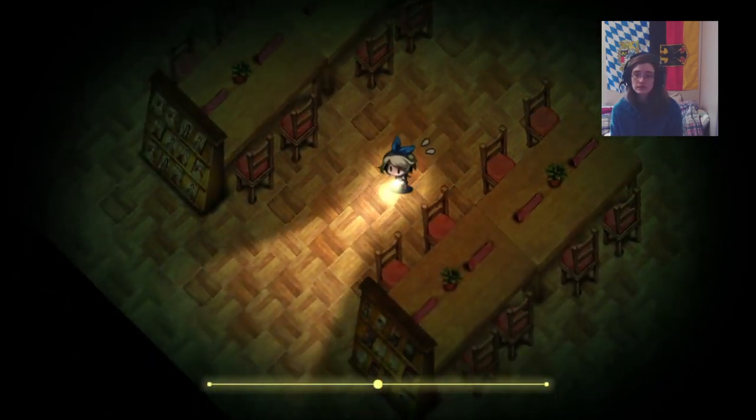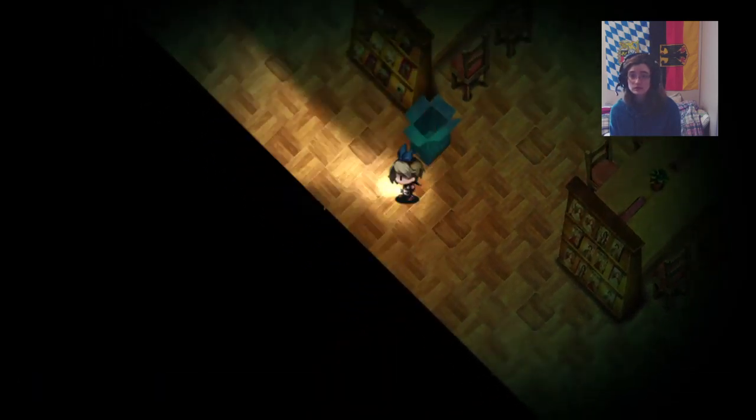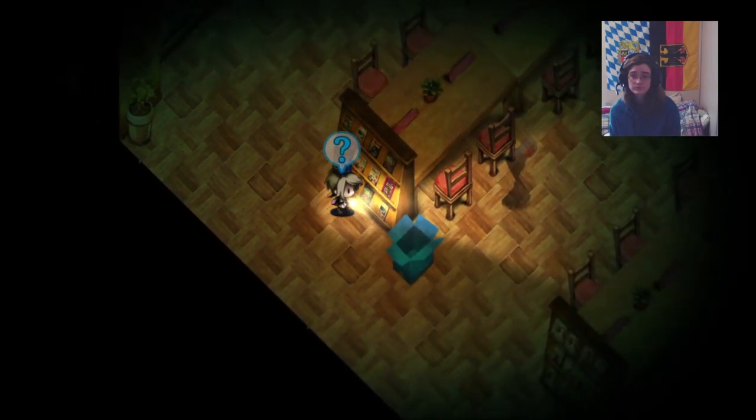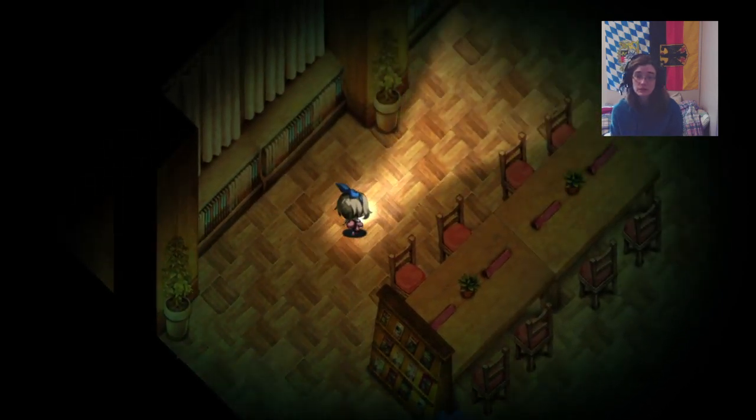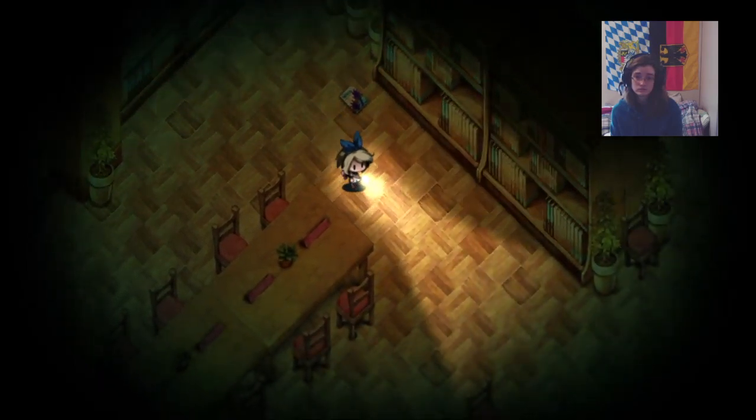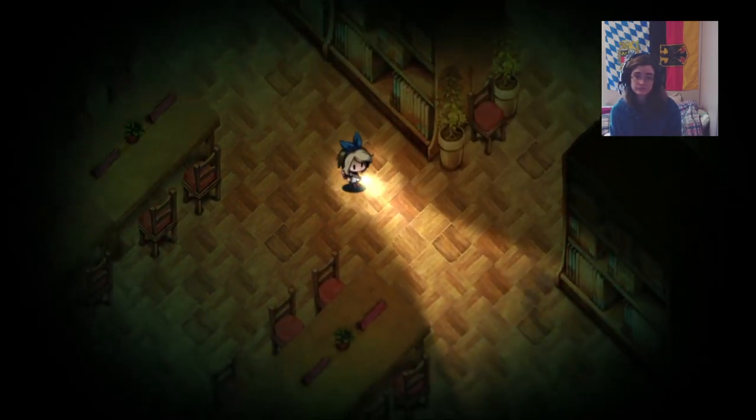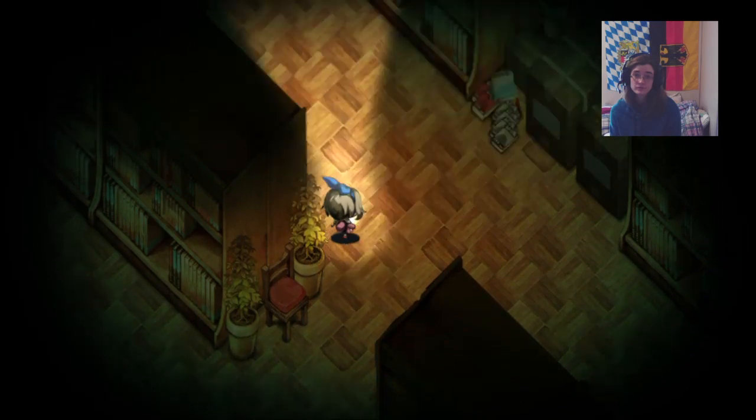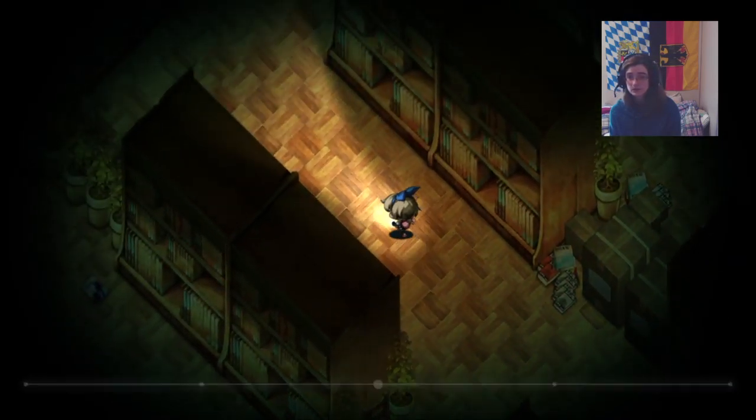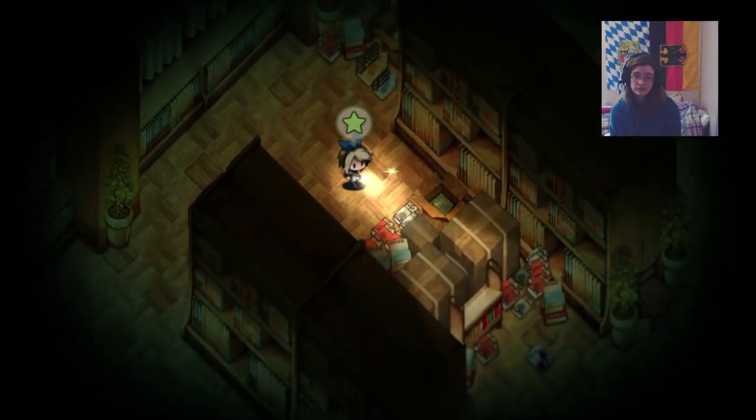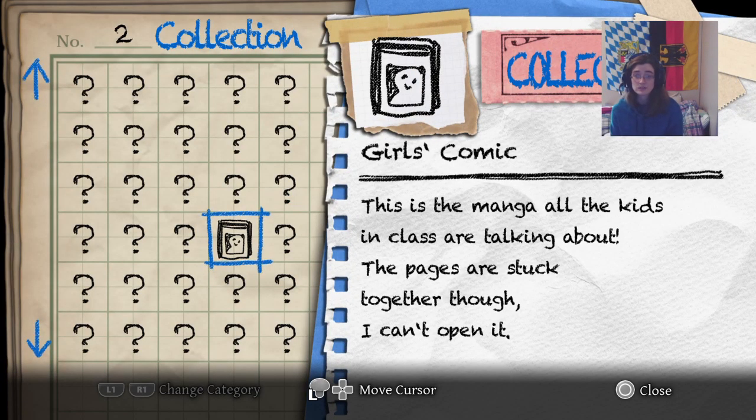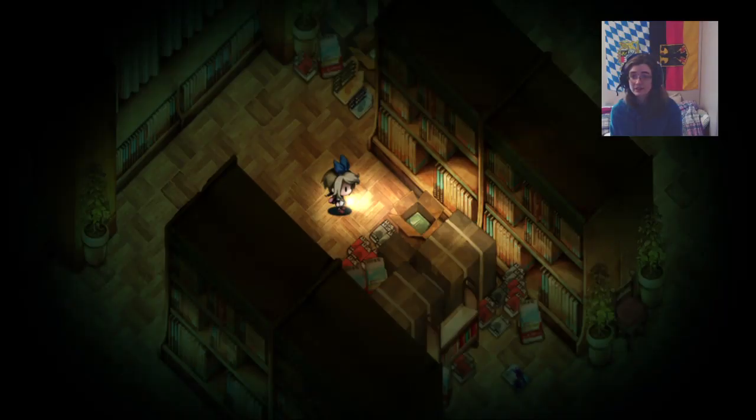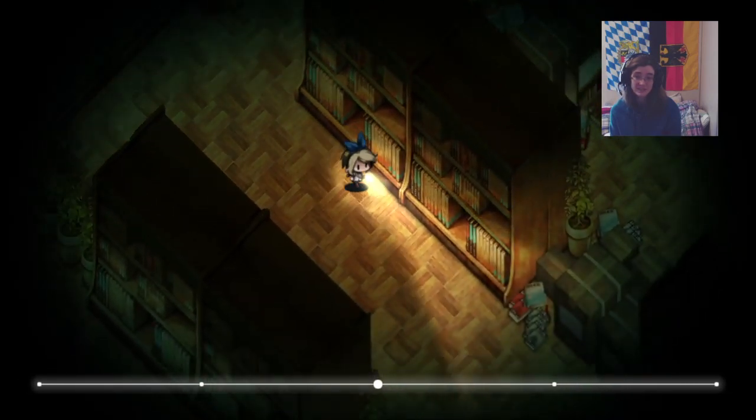Is this my key? No, it's the paper airplane. No one can see me. Just gotta tiptoe through the library. And around. Is this my key? Girls comic. This is the manga all the kids in class are talking about. The pages are stuck together, though. I can't open it. Well, I found a comic book. That I can't read. Oh my goodness. Don't kill me. There are footprints behind me. Don't kill me.